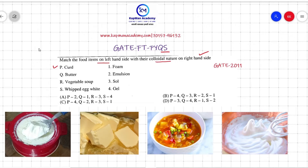The food items are: number one, curd; number two, butter; number three, vegetable soup; and number four, whipped egg white. The colloidal natures on the right hand side are: number one, foam; number two, emulsion; number three, solution; and number four, gel.